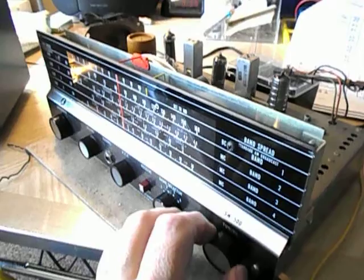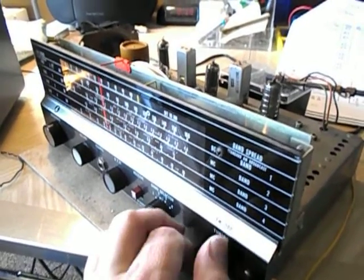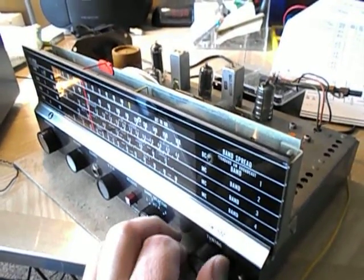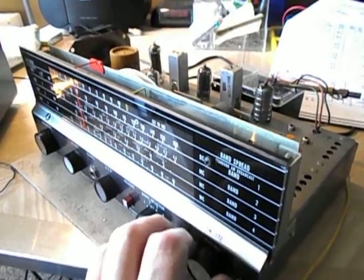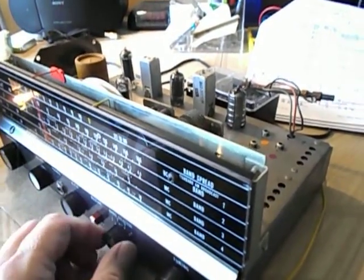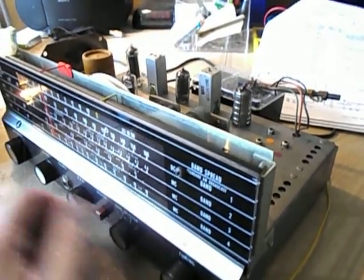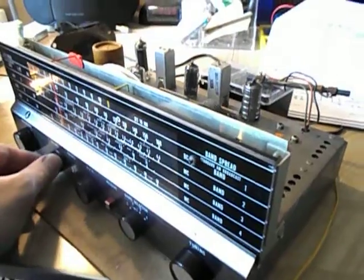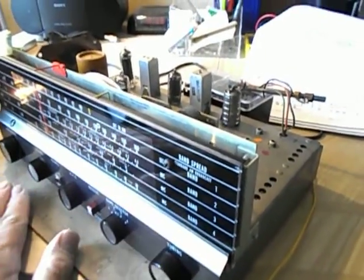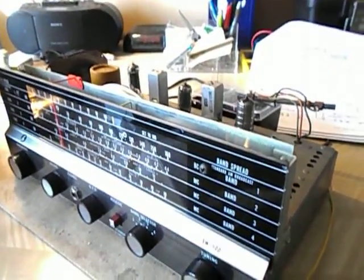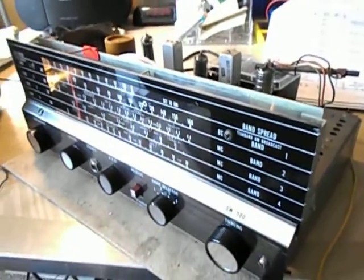So we're in band 3, which is 4.5 to 11 megacycle. Let's jump up to band 2. Got all the knobs on. Everything's been cleaned up. The dial cleaned up beautifully.